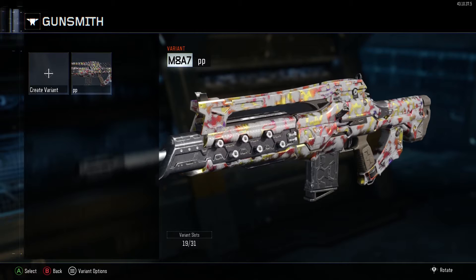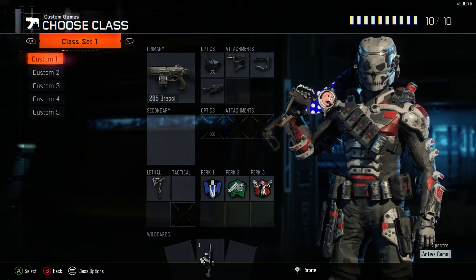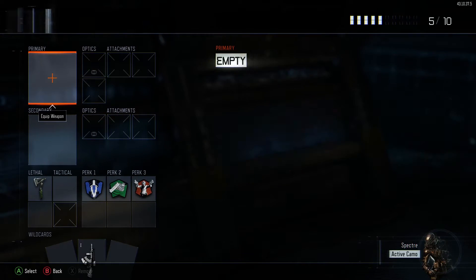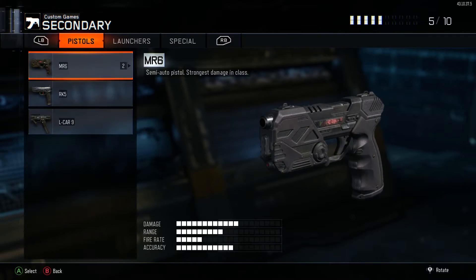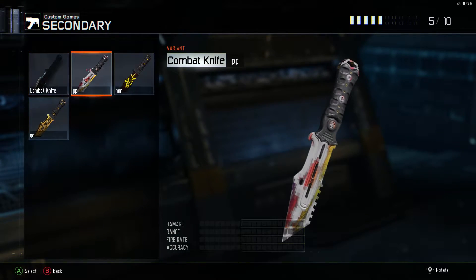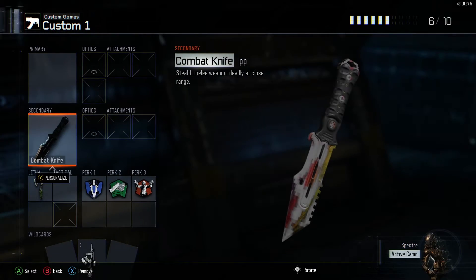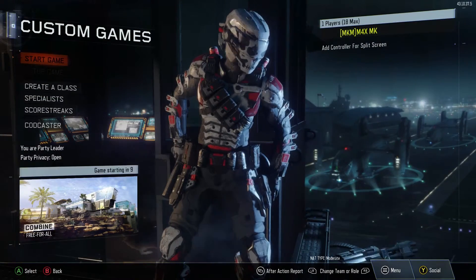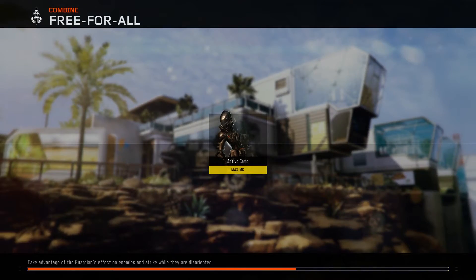If it freezes, just back out of gunsmith, go to create a class, and then select the weapon that you just duplicated the camo on. Just to prove that this actually works, I'm going to hop into a custom game and show you what the camo looks like on the knife.